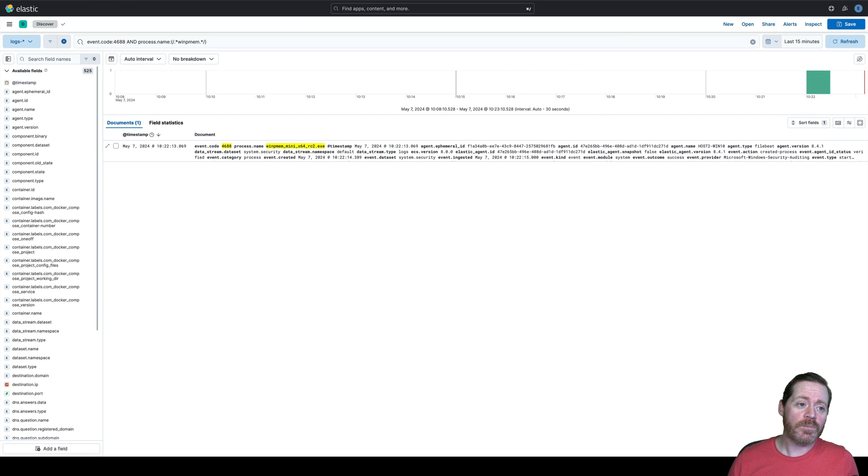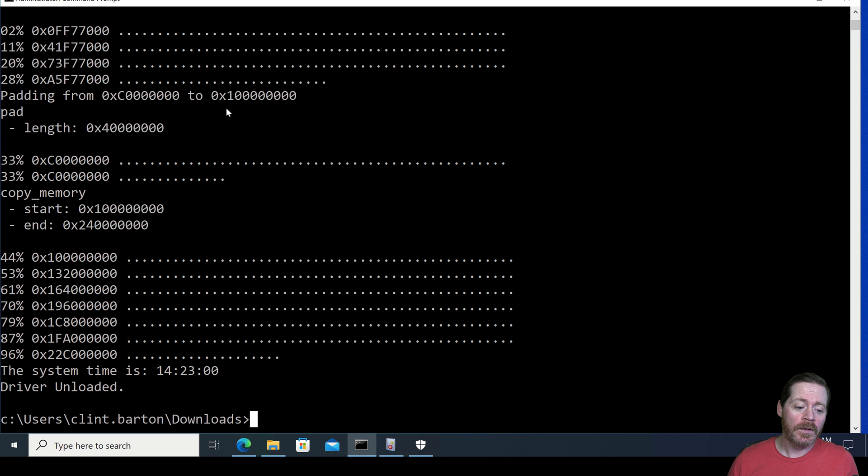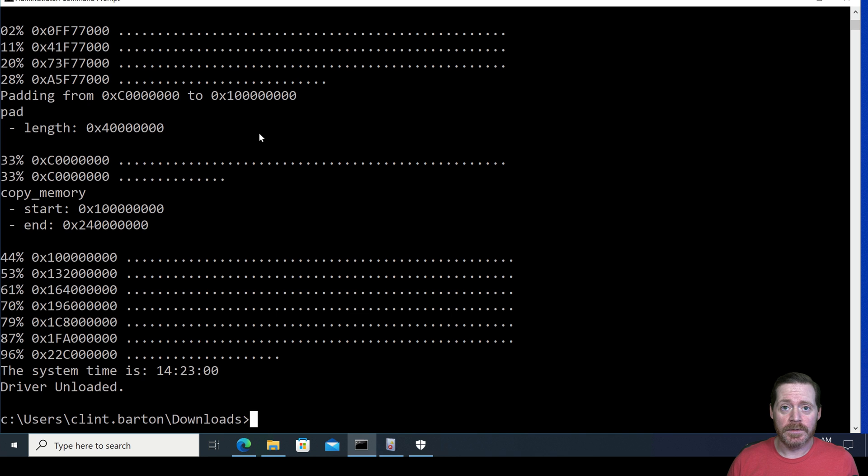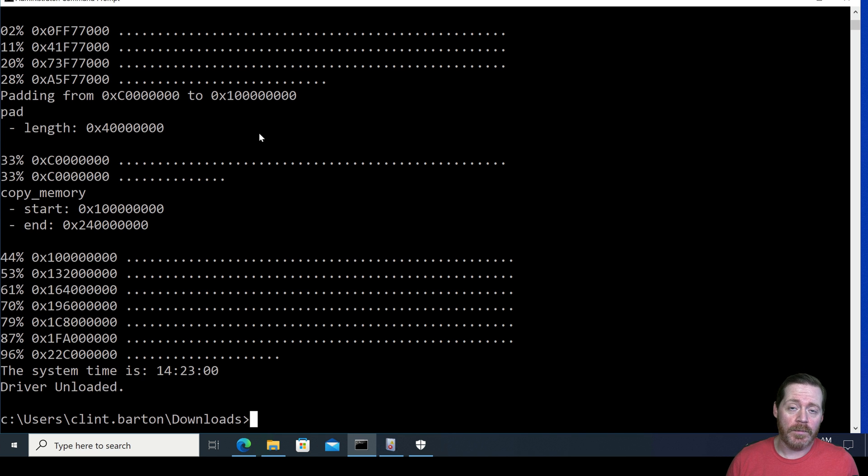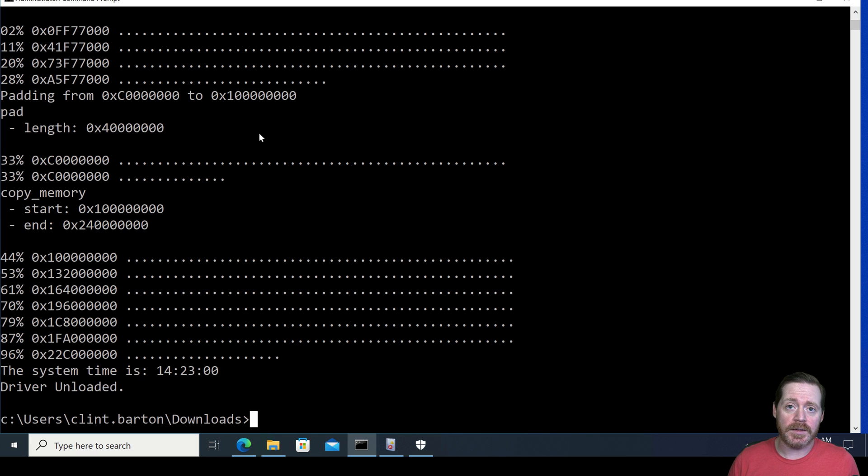Now, why is this a problem? It's a problem because the file is enormous. It's going to be the entirety of RAM. So in most cases, this is eight to 16 gigs. Most hosts nowadays have eight to 16 gig in file size.